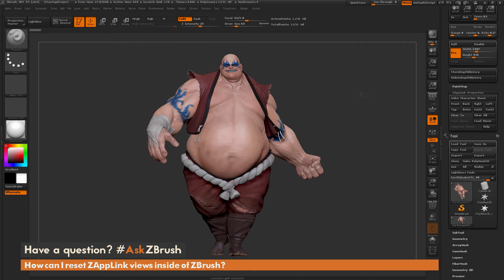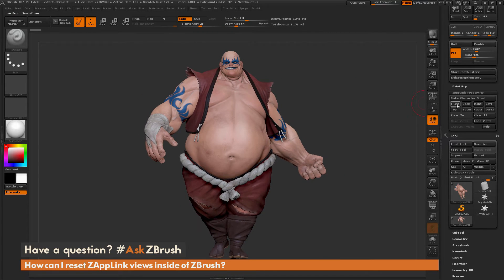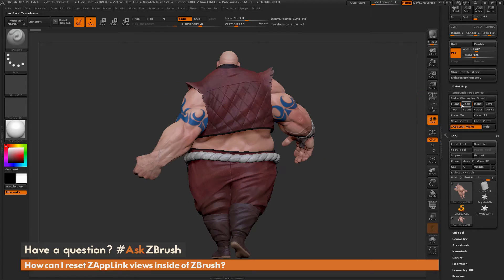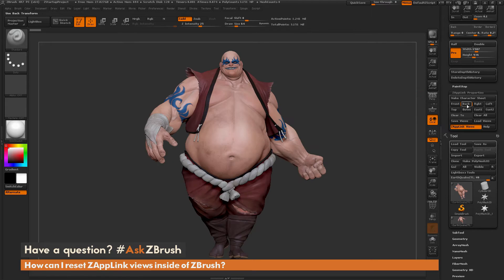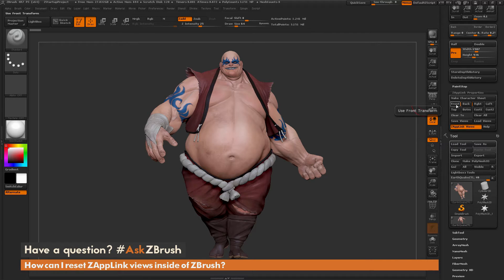If I take earthquake and put him in a front position and click Front, it's going to automatically create a front camera and a back camera. By coming over here and clicking these buttons, I'm able to cycle through those two views.